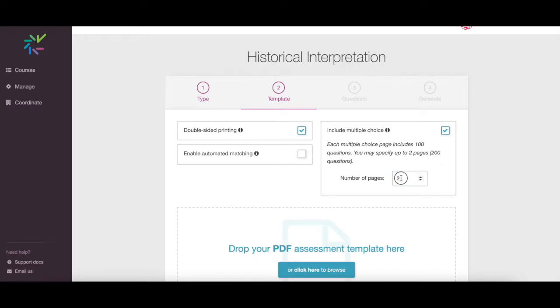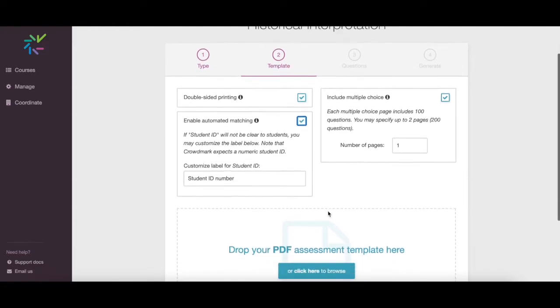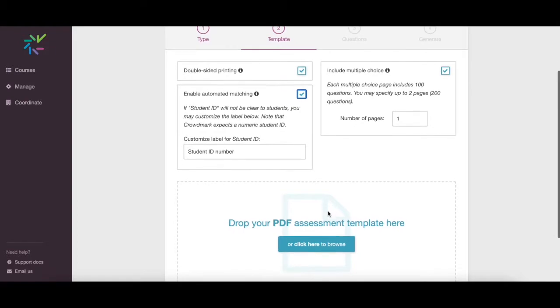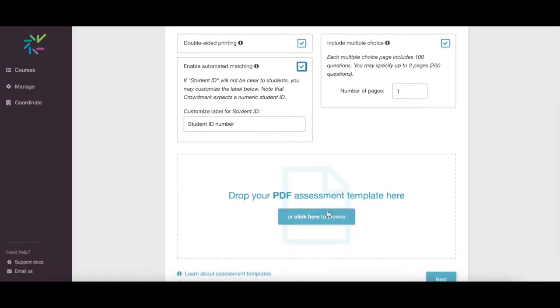If you're using Crowdmark's automated matching feature, our system will use optical character recognition to match your students' booklets to their names and ID numbers in Crowdmark. This requires special formatting which you can view in our Help Center.